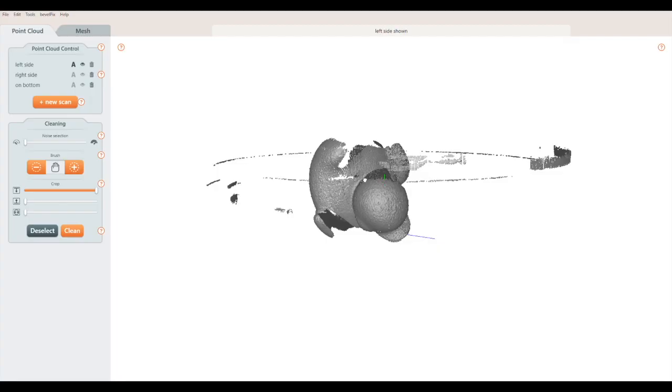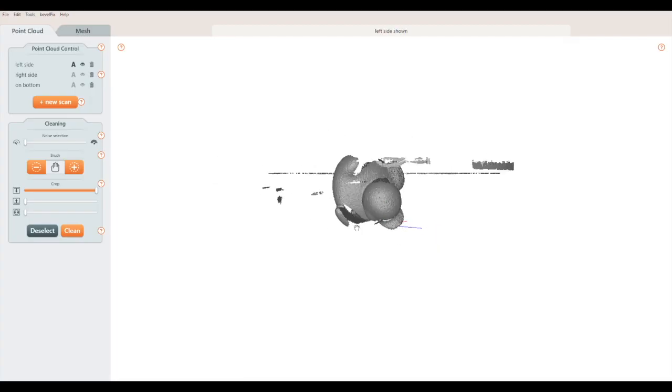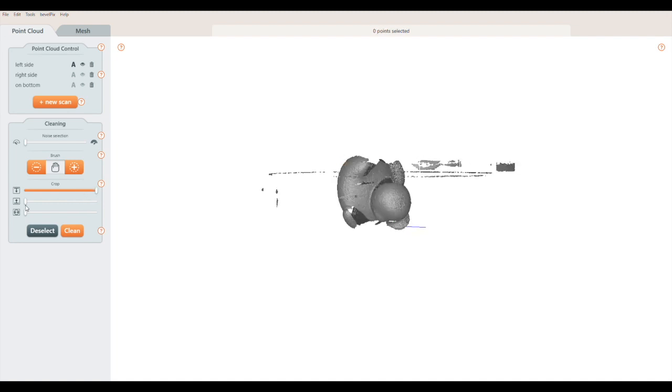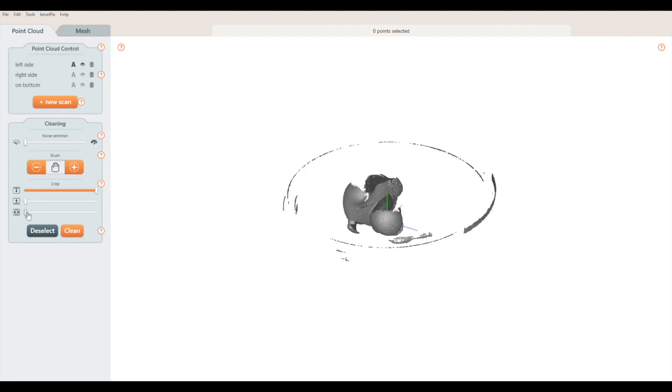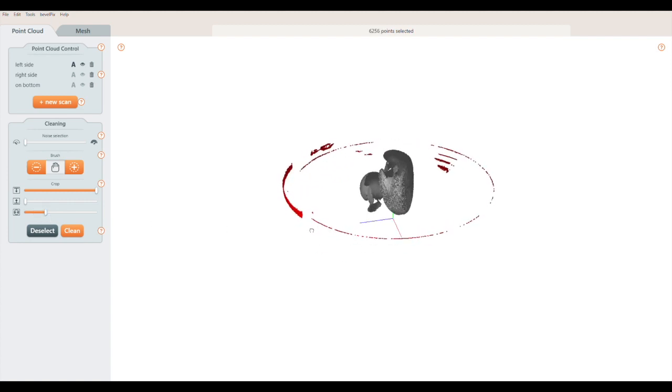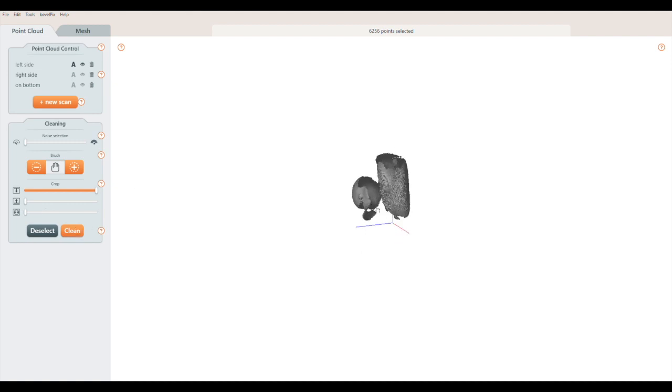After capture, clean your scans before combining and meshing them. This slider crops your scan from above. The selected points are red. This slider crops from the bottom. This slider crops in a circle from the edges. Moving the slider changes the circle's diameter. Press the clean button to remove the selected points.